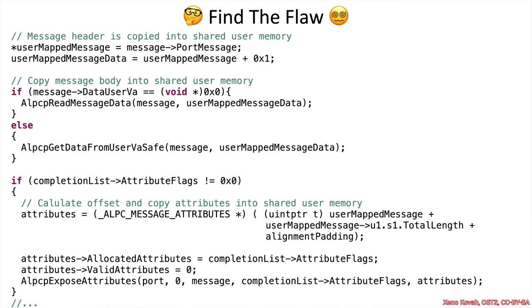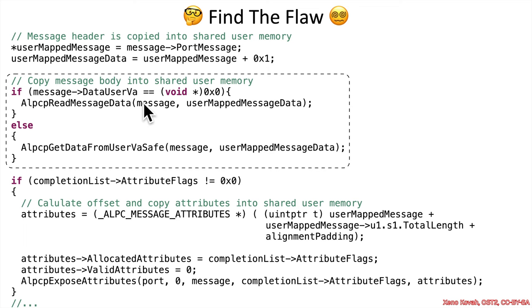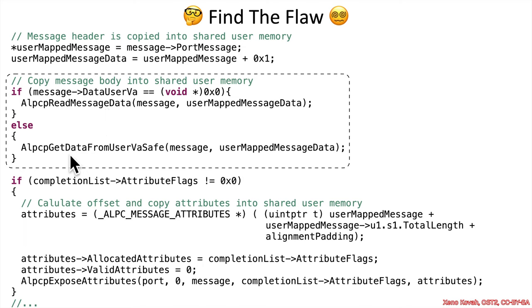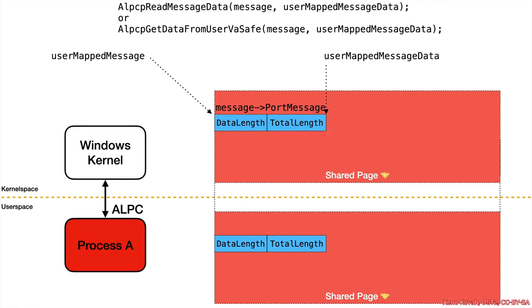All right, continuing on in the code. If we take a look at this code right here, it has sort of two options. If the data user VA is zero, then it's going to call ALPCP read message data. Or if not, then it'll do the ALPCP get data from user virtual address safe. So after one of those is called, but we don't know,